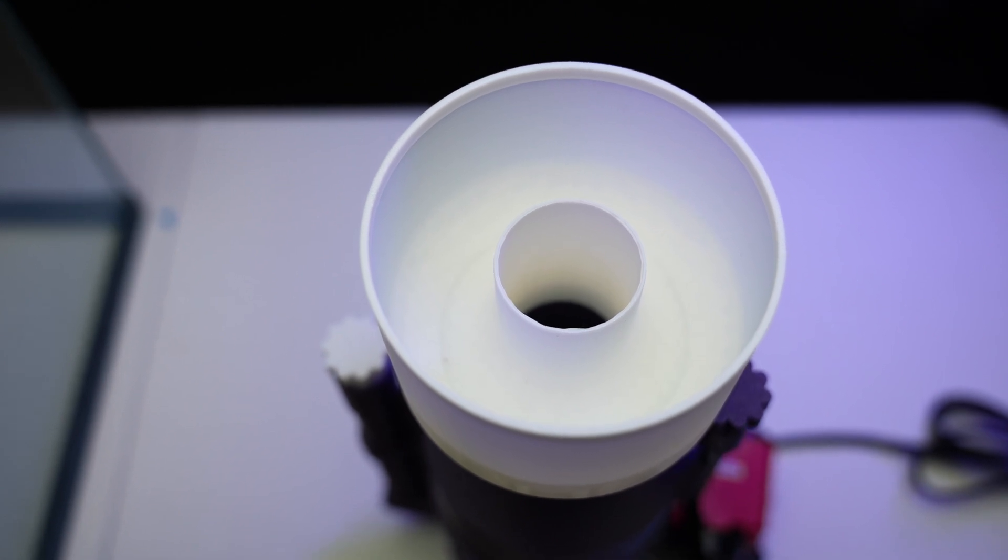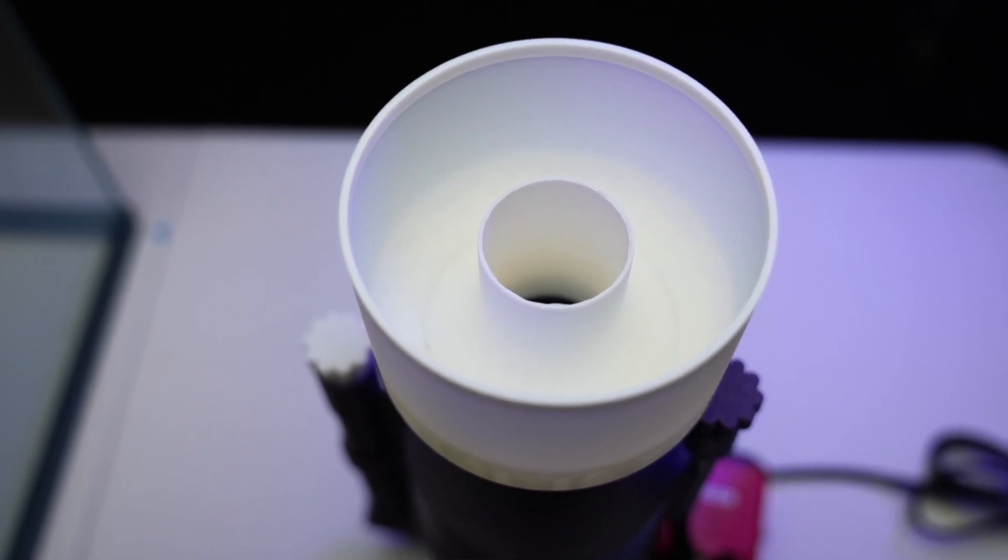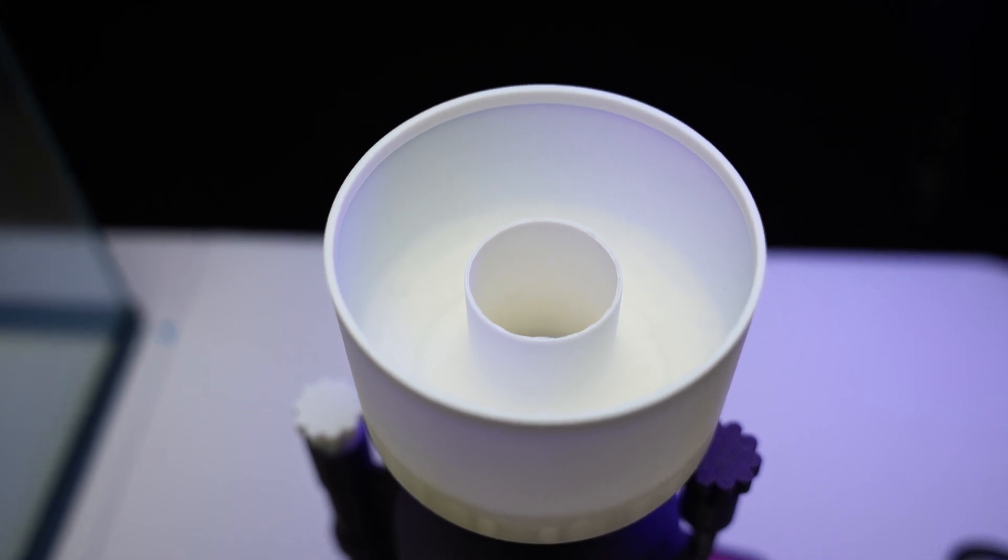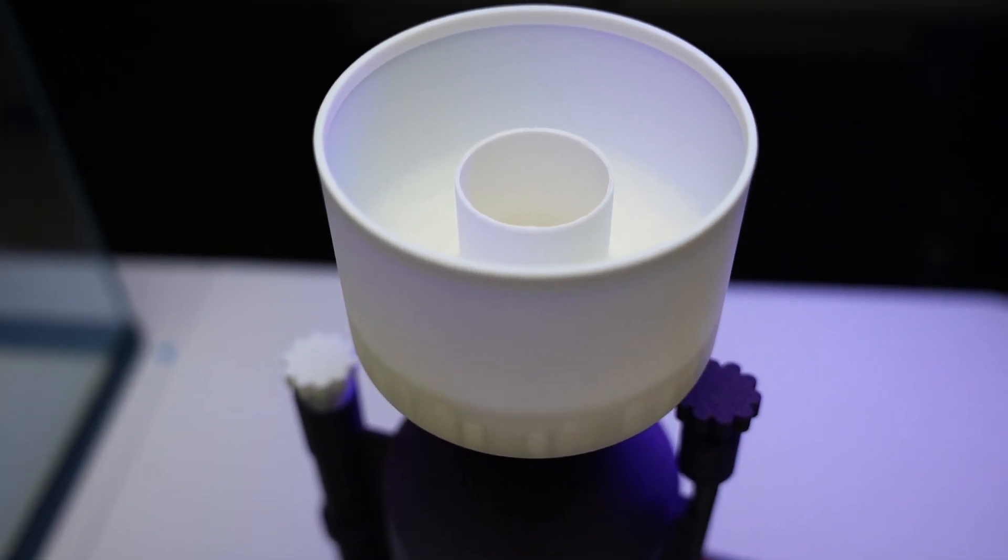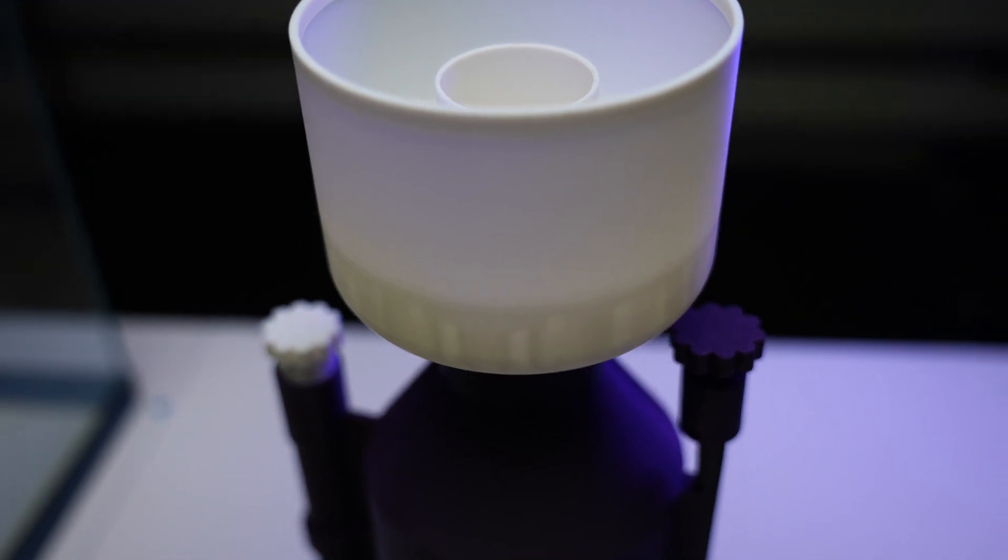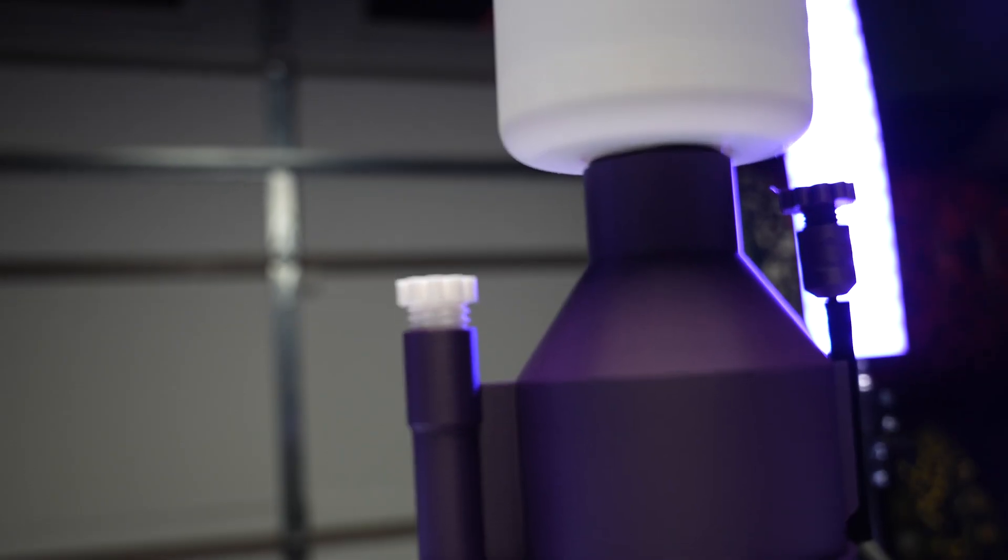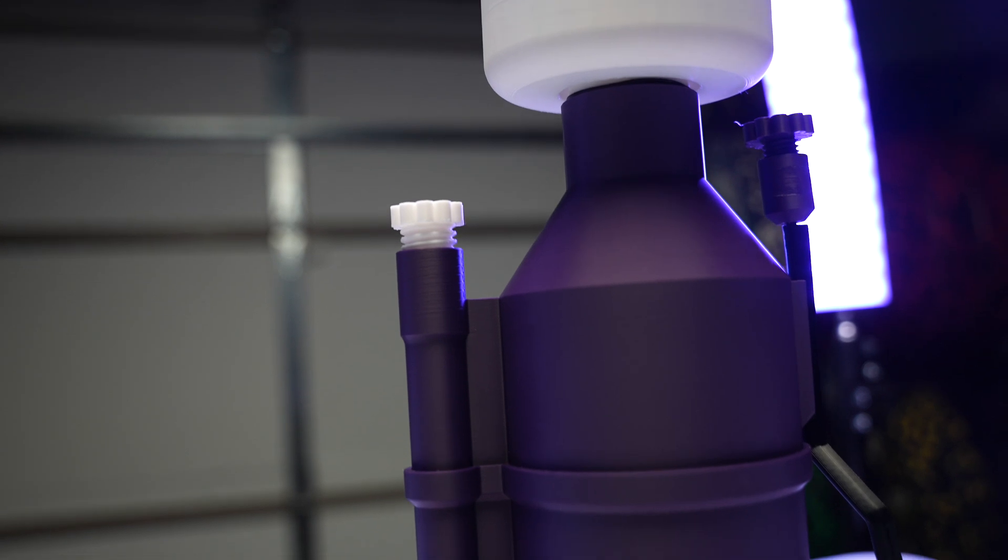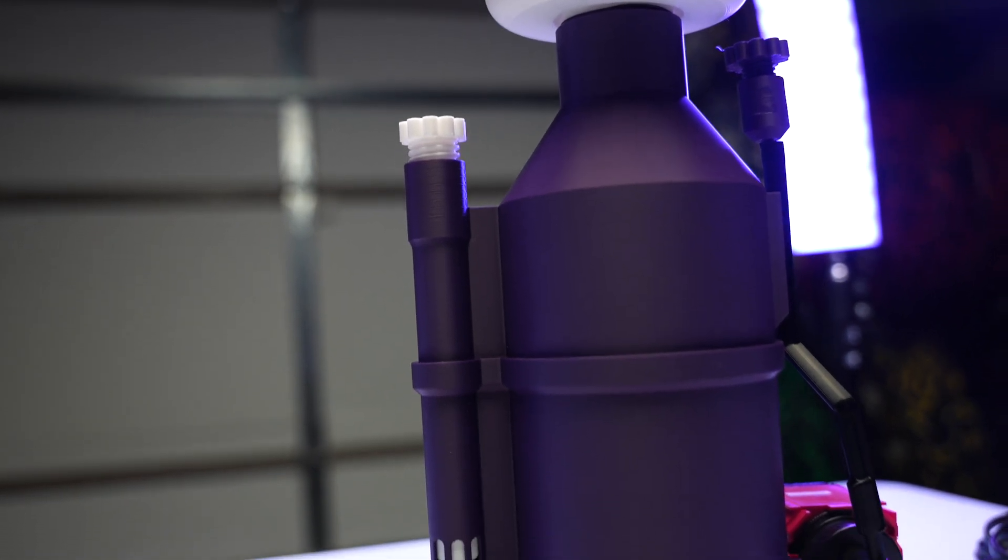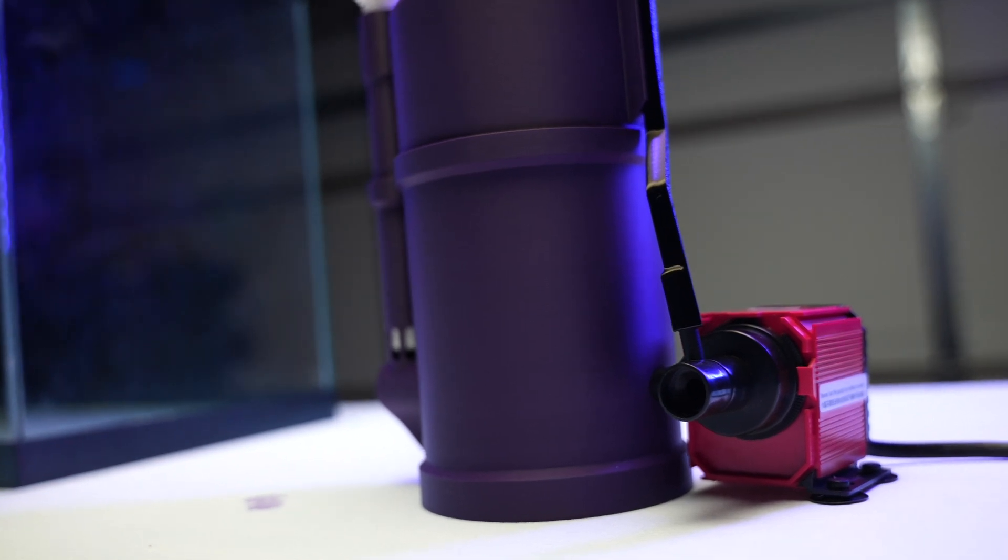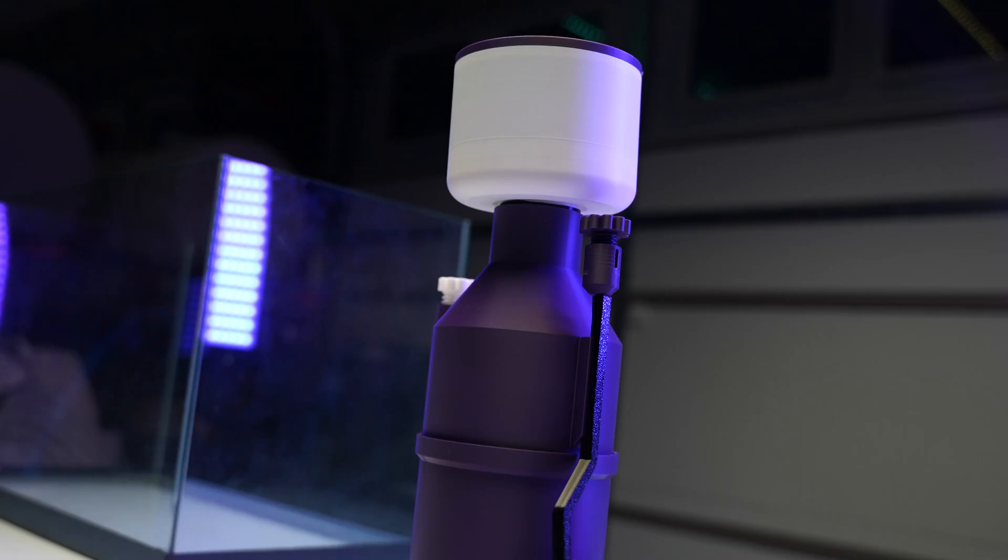If you were to print this exact 3D printed skimmer, it would cost you $12.71 worth of filament according to Bamboo Lab. Before we begin, big shout out to M.G. on MakersWorld for designing this skimmer. I can't take any credit for this design, this is all done by M.G. on MakersWorld. I just printed it and put it together to show you guys.